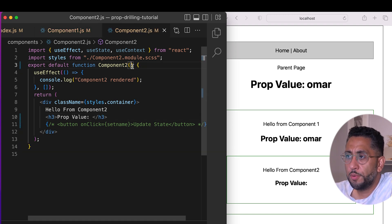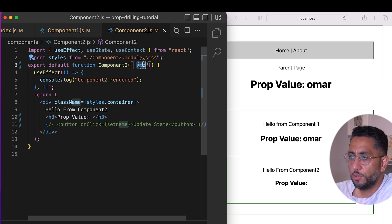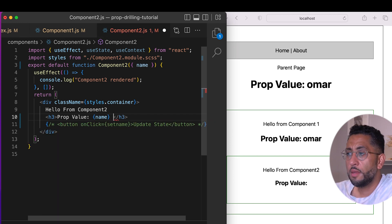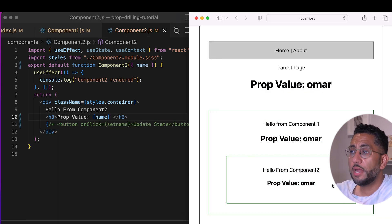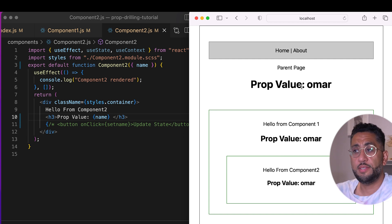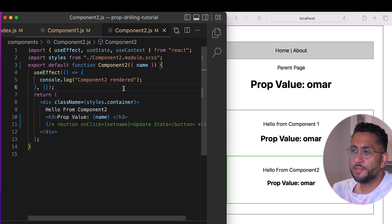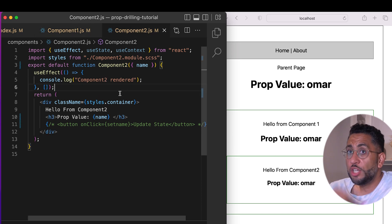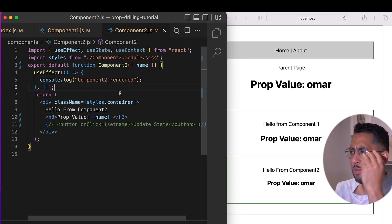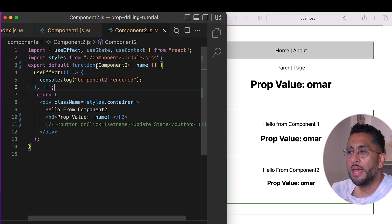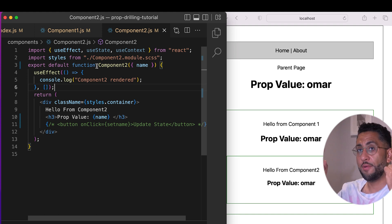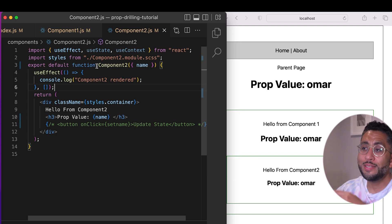We send `name` to Component Two, and in Component Two we read it. There we have it — the value being read from parent to child. That's the easy step one. Now when it gets complicated is when somewhere in the child or grandchild we need to change that state. If anyone needs to change the state, as I mentioned, you need to create a callback setter function all the way at the parent and pass it down.